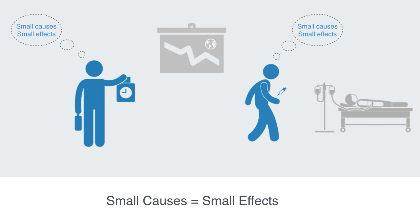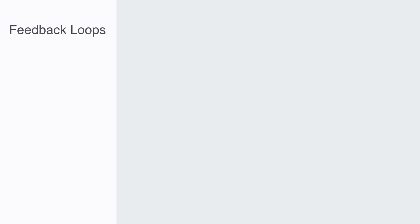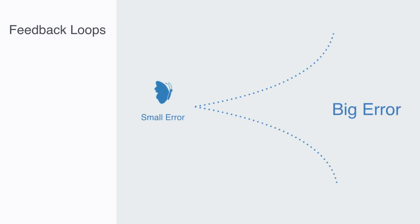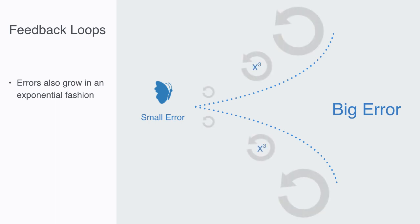But as we've previously discussed, non-linear systems through feedback loops can grow exponentially. This means that negligible effects or differences within non-linear systems can themselves grow in an exponential fashion, where small effects and errors are fed back into the system at each stage of its development to compound the size of error as it grows at an exponential fashion.